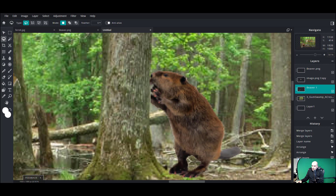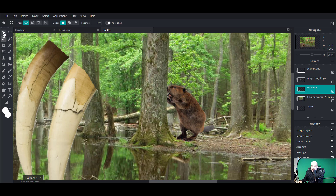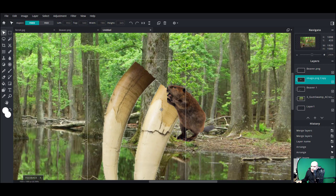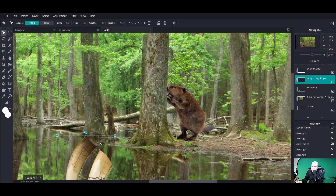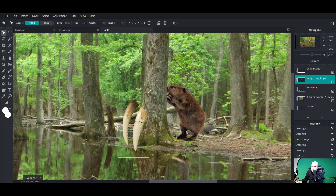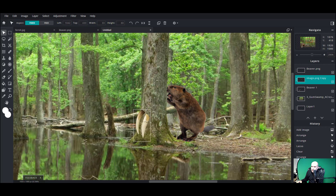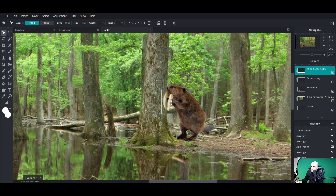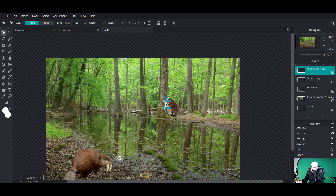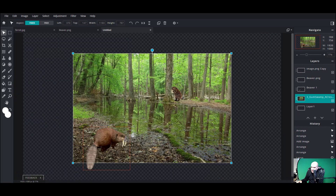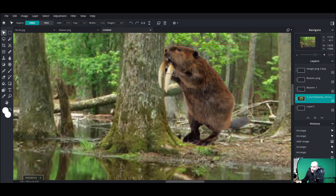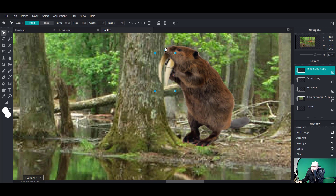We'll take those teeth and give them to this beaver — they won't be showing very much because they'll be mostly hidden behind the tree. We've got to shrink those down and put them in front of the beaver for now. Zooming out to get the teeth in perspective with the beaver so they're about the same size. That looks pretty close — now it's just a matter of positioning and rotation. I can grab the handle and rotate the teeth as well.